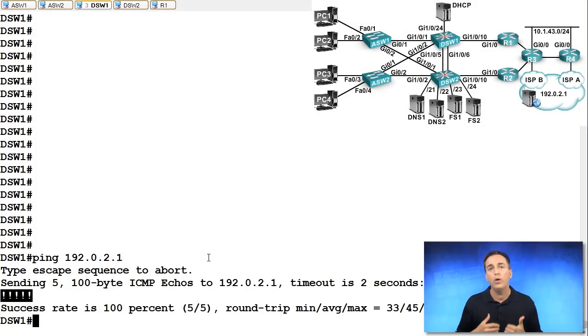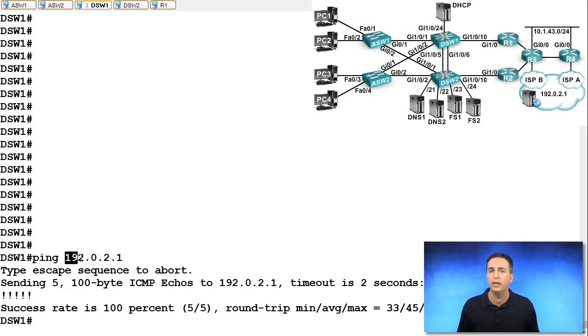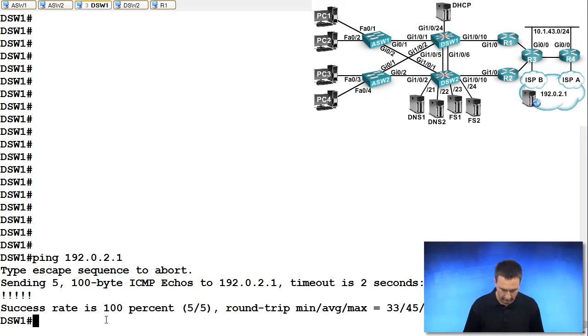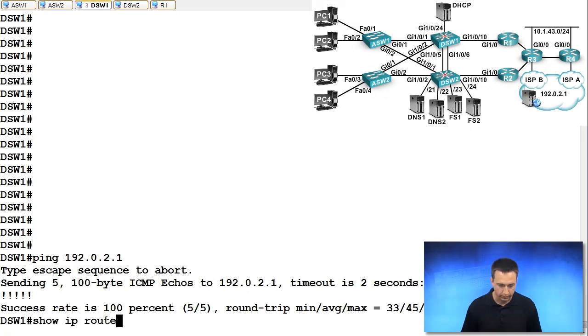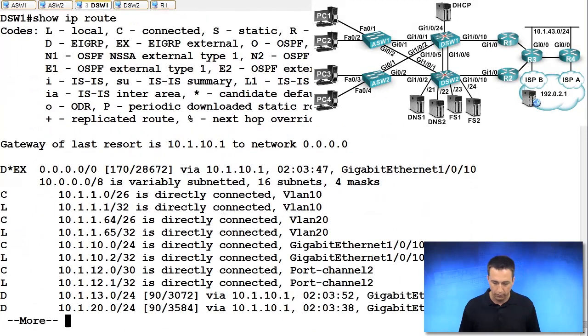So once the device looks in the routing table as to what is the best way to get to 192.0.2.1. Let's take a look at that. Show IP route. 192.0.2.1. It's gigabit 1.0.10.